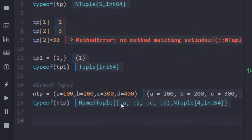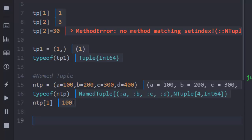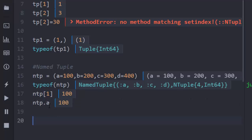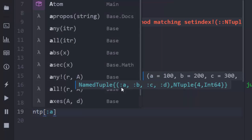There are multiple ways to access a named tuple. The normal method using an index — 'ntp[1]' — gives the first value, which is 100. You can also use dot notation, 'ntp.a', because it is a named tuple and you can access values with a key name using dot syntax, which also returns 100. That is a second convenient method for working with named tuples.